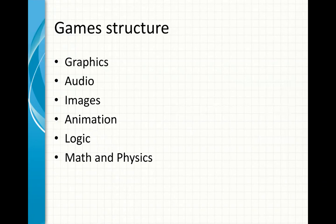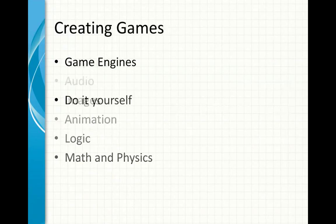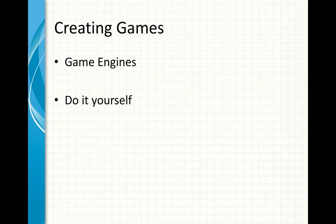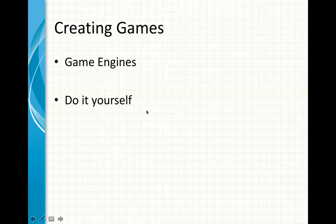So we're not gonna dive too much into them, but let's get into how do we create a game. Now when you create a game, there are two approaches to it. One approach is that you use some tools in the market, like game engines, and there's plenty of them. All you have to do is go to Google and type in game engines and you'll see a lot.